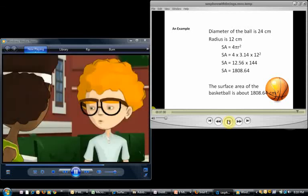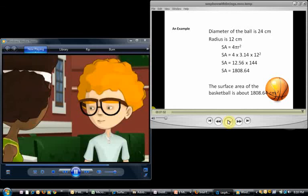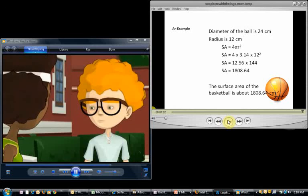And that works out to 1,808.64 centimeters squared. Yippee, I'm a genius. I can't wait to tell John that I figured it out.